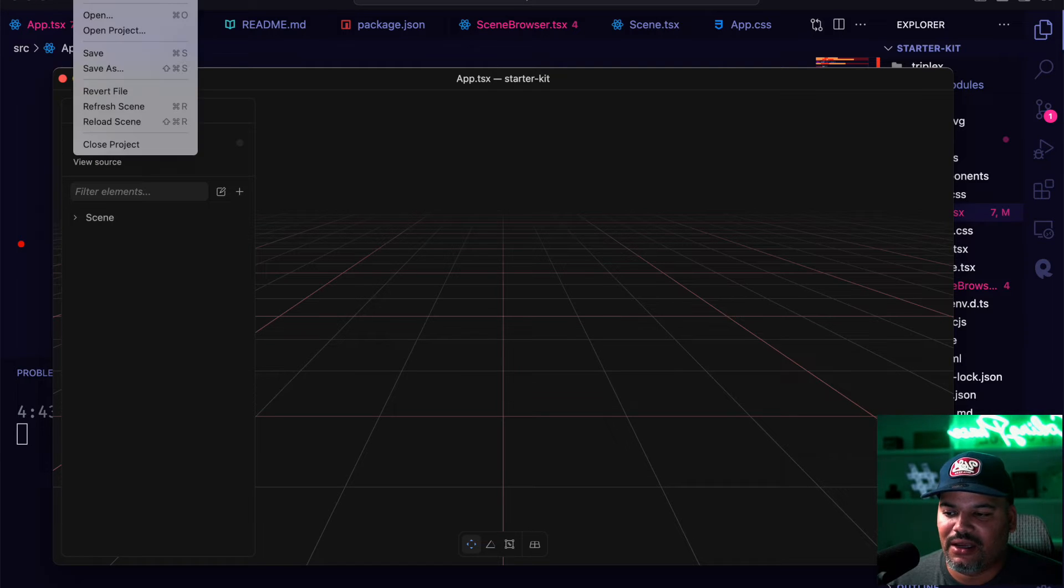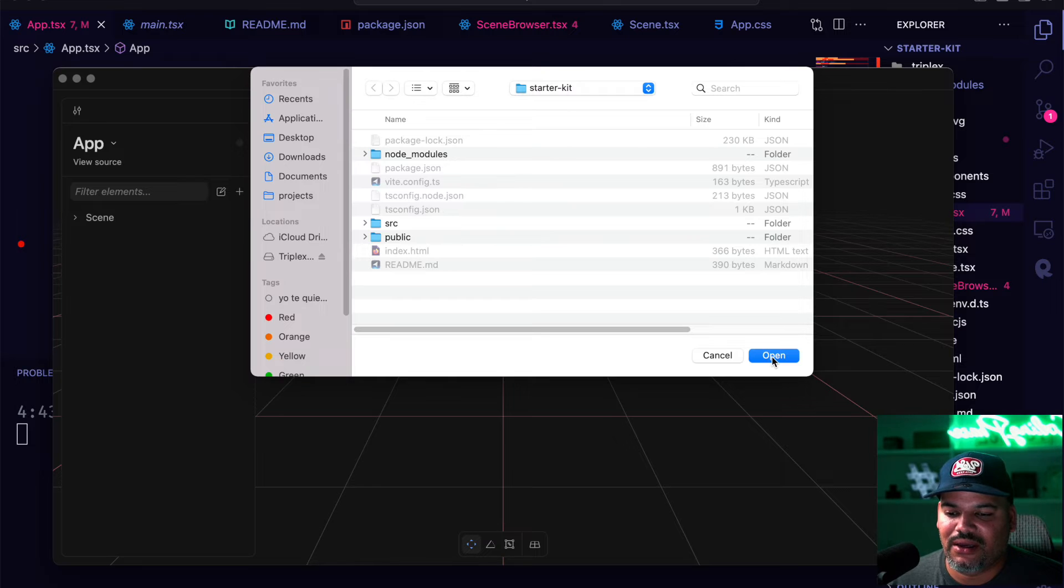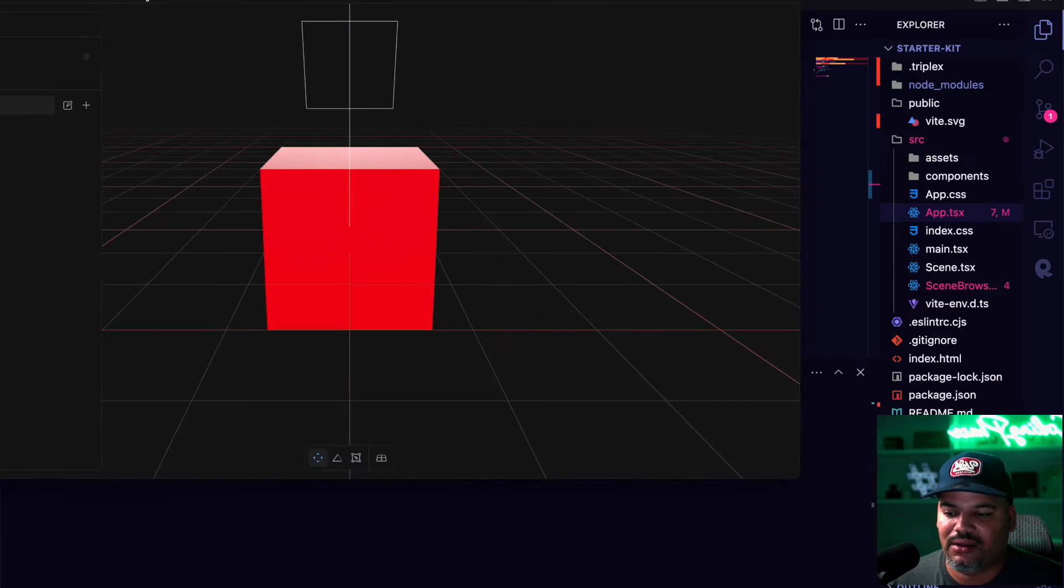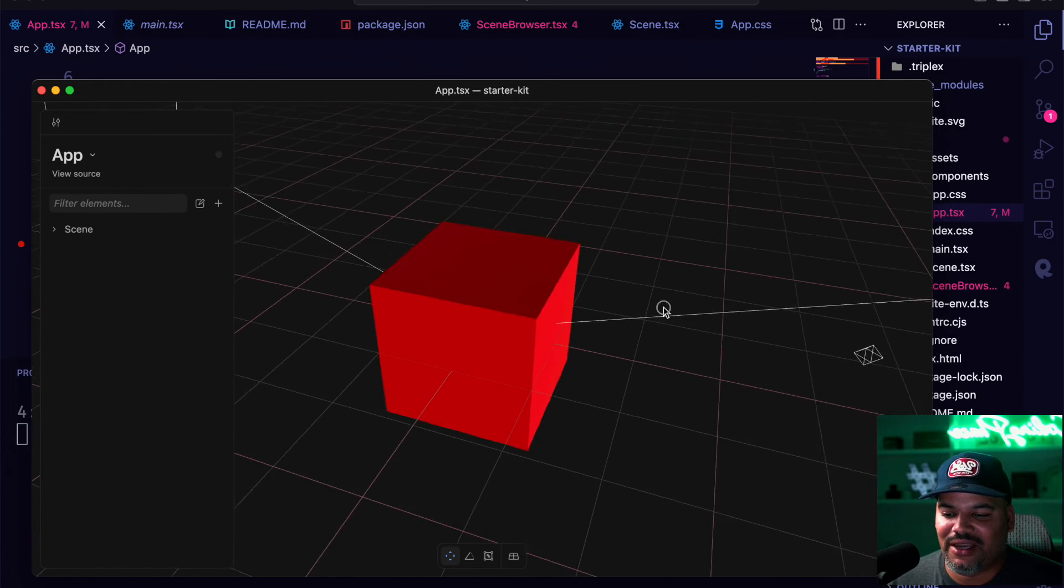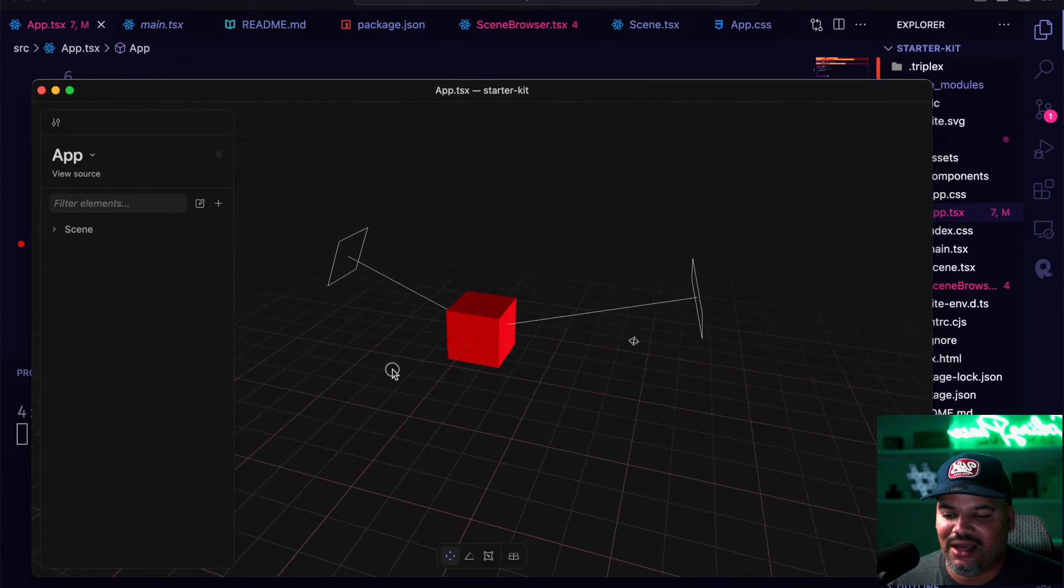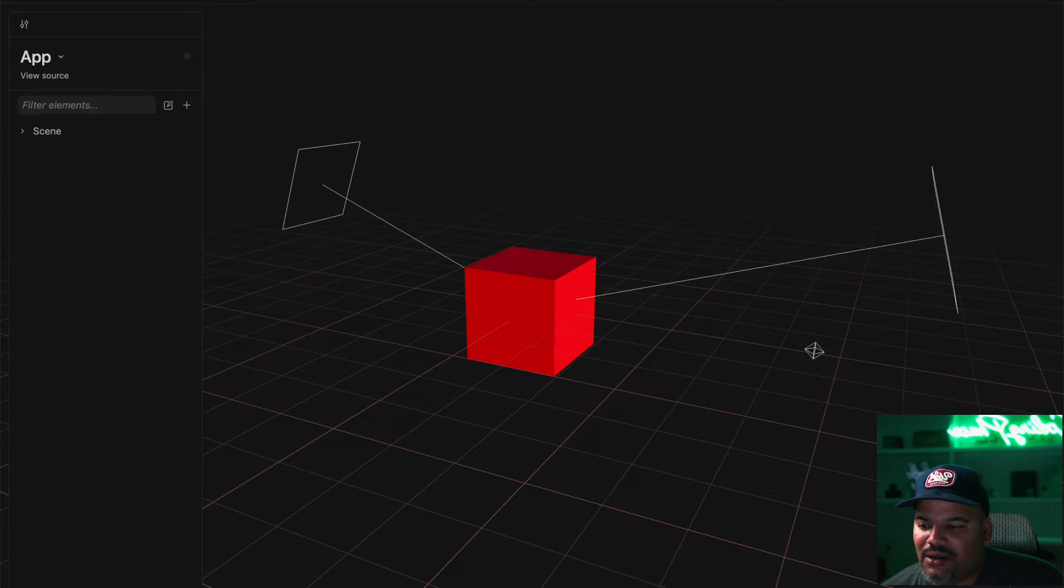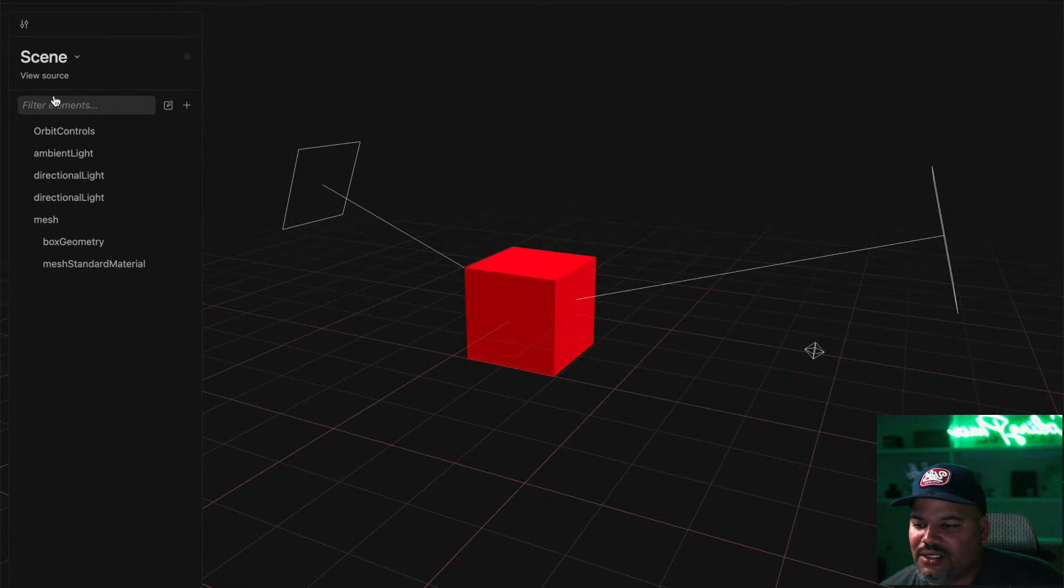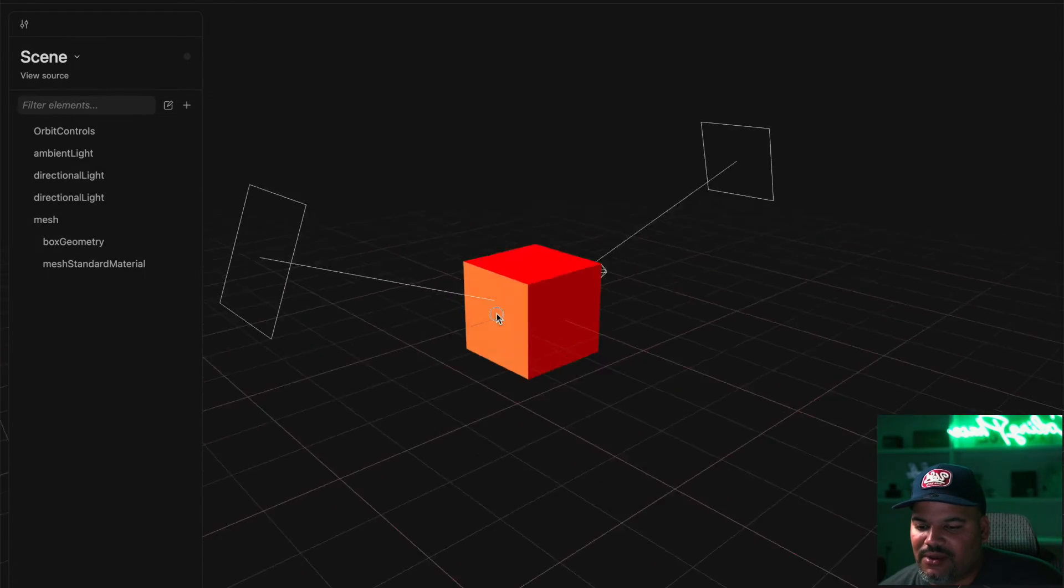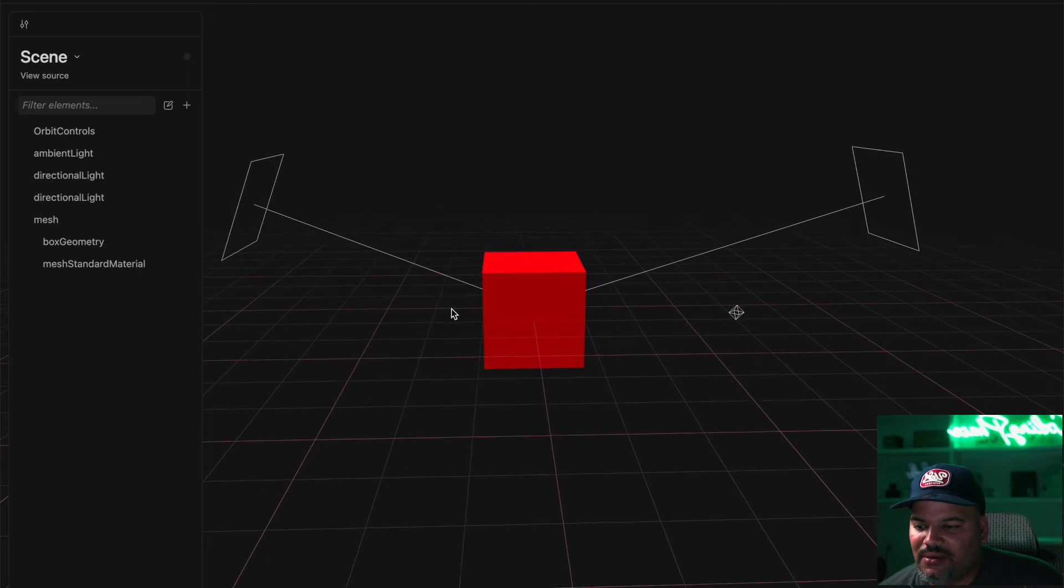And from there, we're going to open up triplex. And again, one more time, click on file open and open starter kit. And here we go. So now we are able to see our scene. So now that we are able to see our component, let's go over here, file open, and we're going to open our scene component. This is where we have everything that has to do with this specific scene.